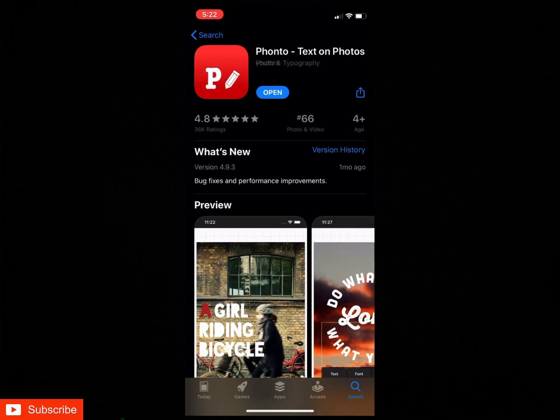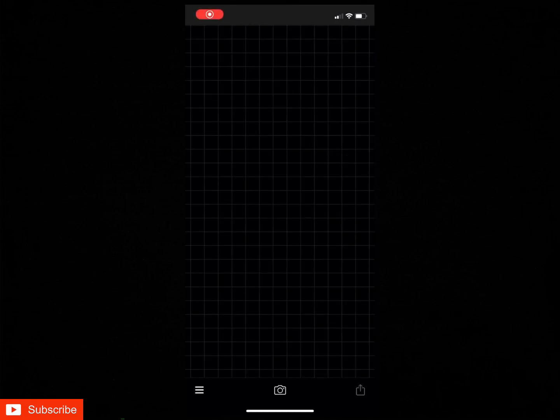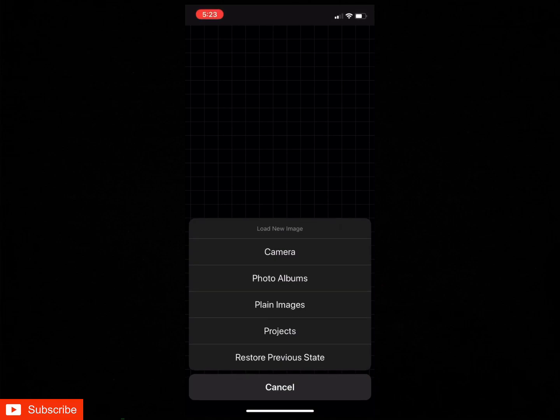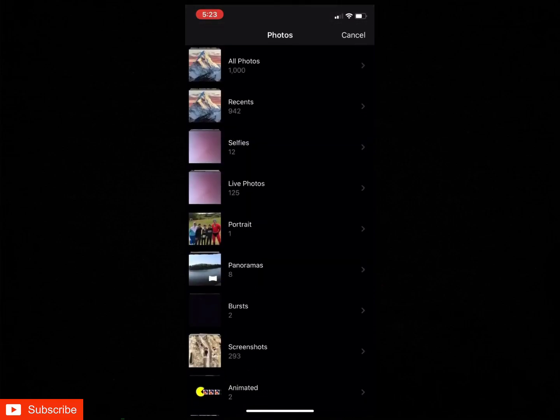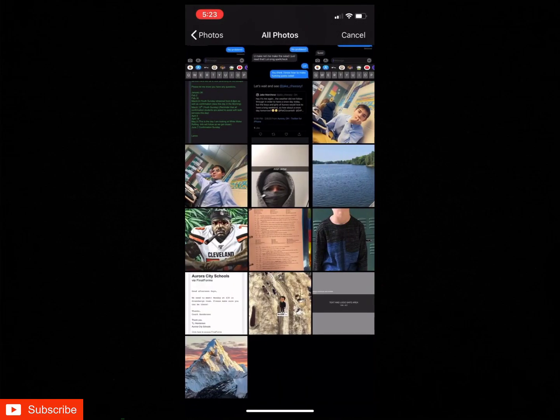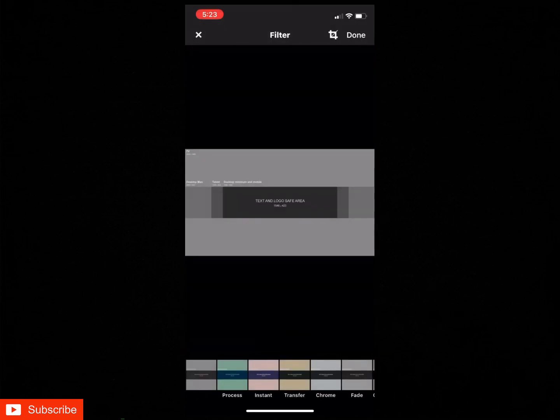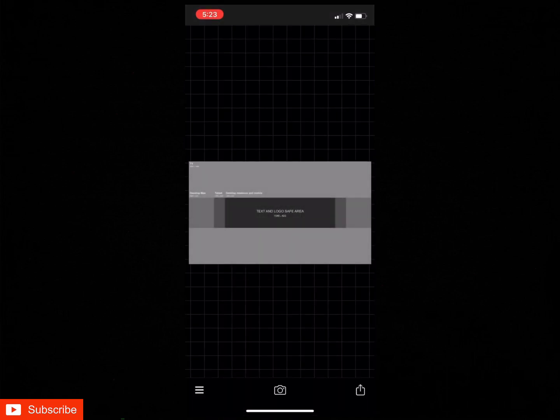So just download that real quick and then open it up. After you guys have your Fonto opened up, it should bring you to this screen with just a grid. What you guys are gonna want to do is tap this picture right here and then just go from photo album so you can get to your camera roll, and then tap on the one template that we had and then hit done. Just don't crop it or anything, leave it like that.